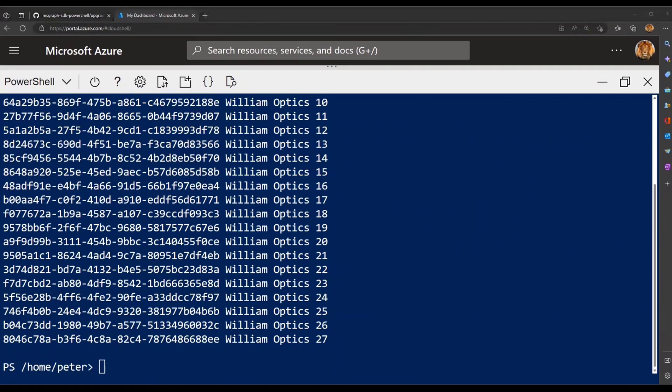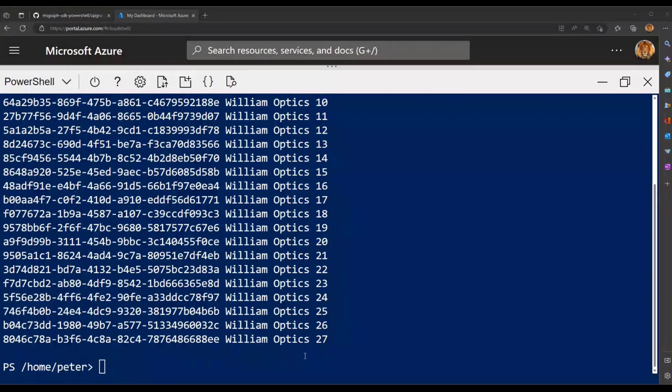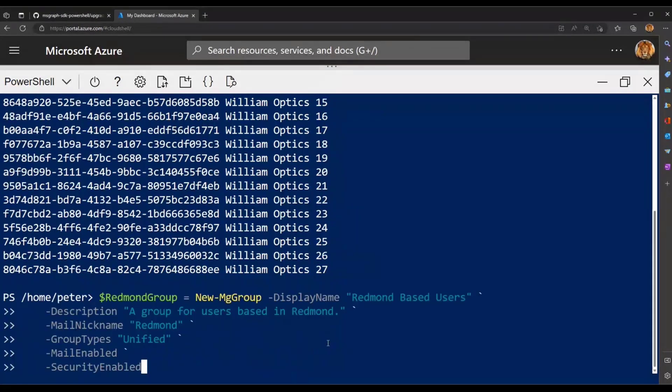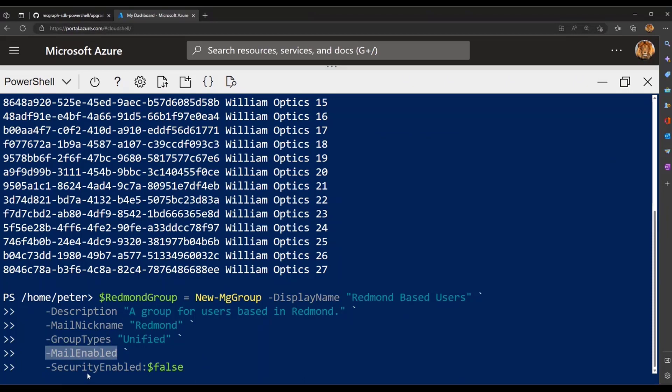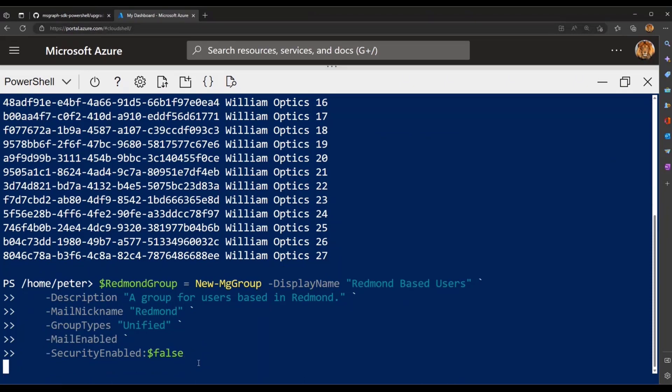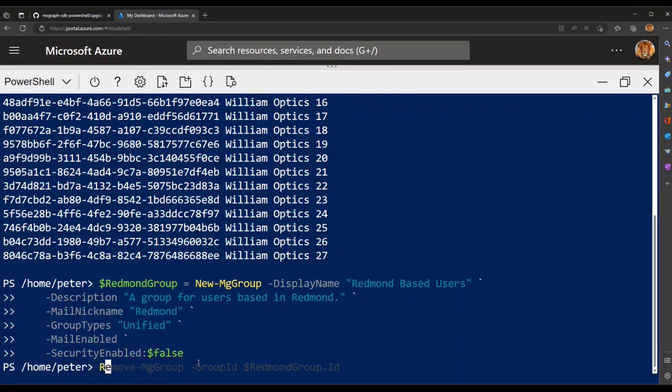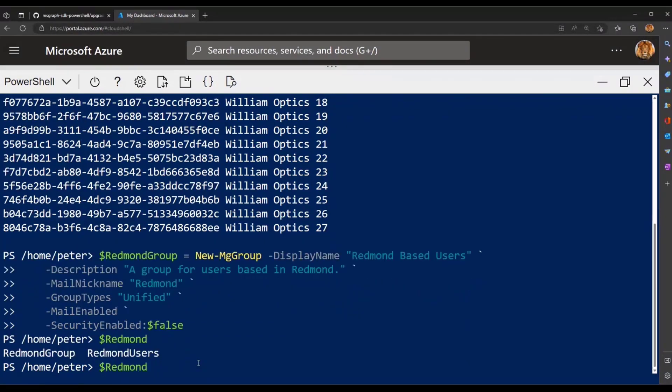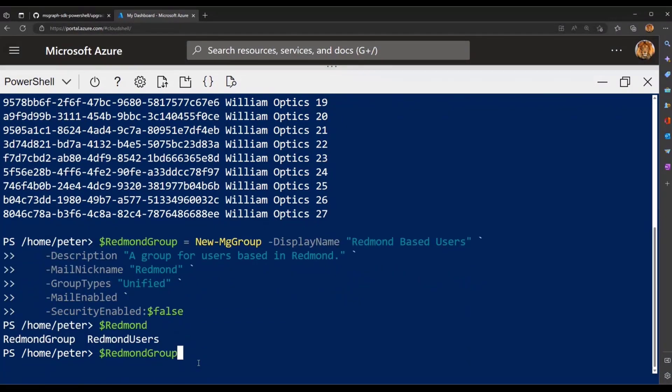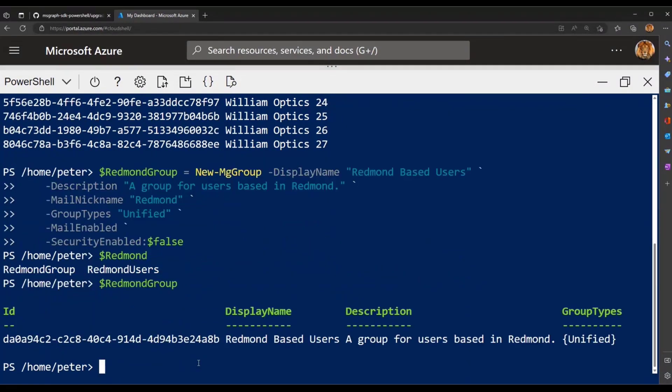Then the next thing that I'll do, I'll create a group, M365 group for these users. So in this case, I'm just specifying the display name using the New-MgGroup command as Redmond-based users, description, mail nickname, group type, and I'll say that this group is mail-enabled, and then I'll set security-enabled to false. Run it. And just like that, I have a dedicated Redmond group here that's been created.